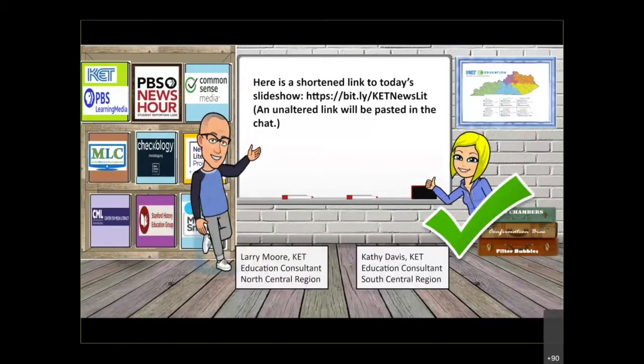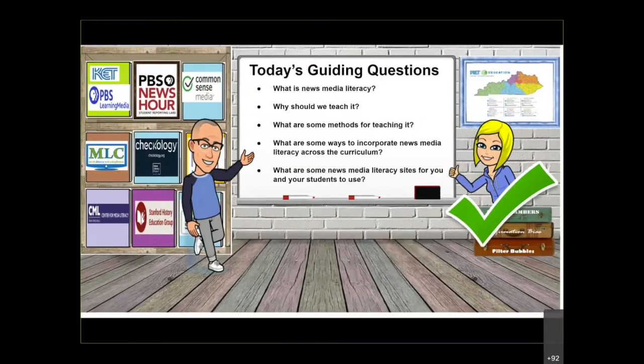I just mentioned the virtual classroom — here it is. Our guiding questions today: What is news media literacy? Why should we teach it? What are some methods for teaching it? What are some ways to incorporate news media across the curriculum? And some news media literacy sites we have in the virtual classroom — most of the content we'll use comes from one of these sources.